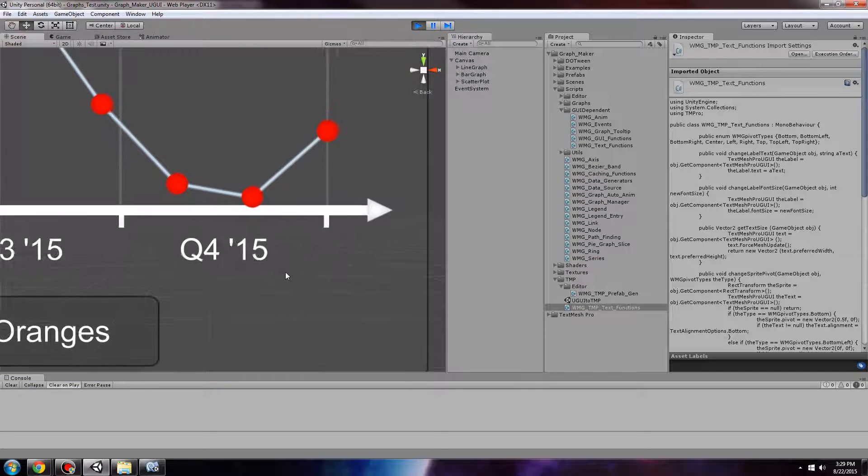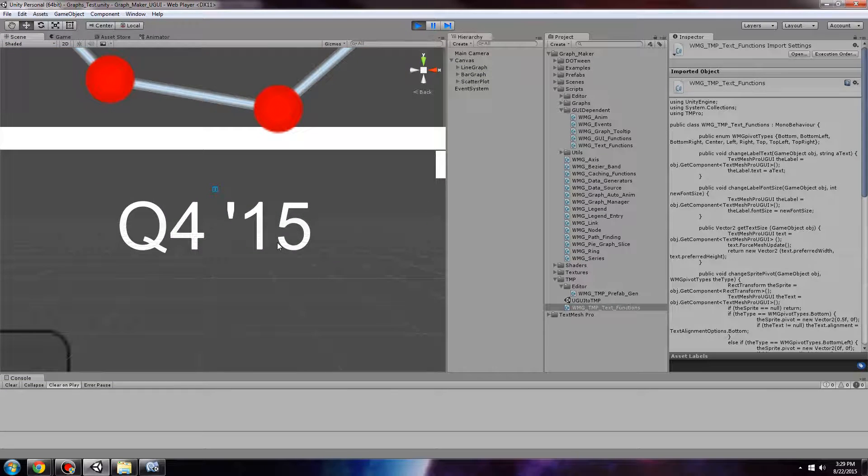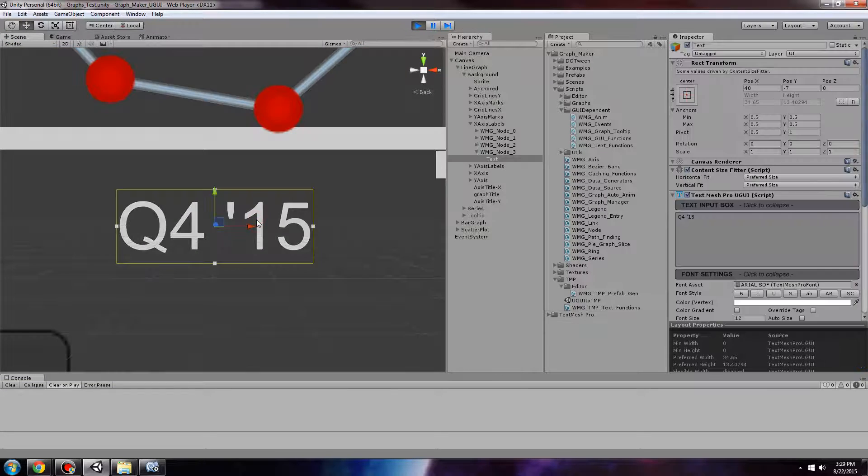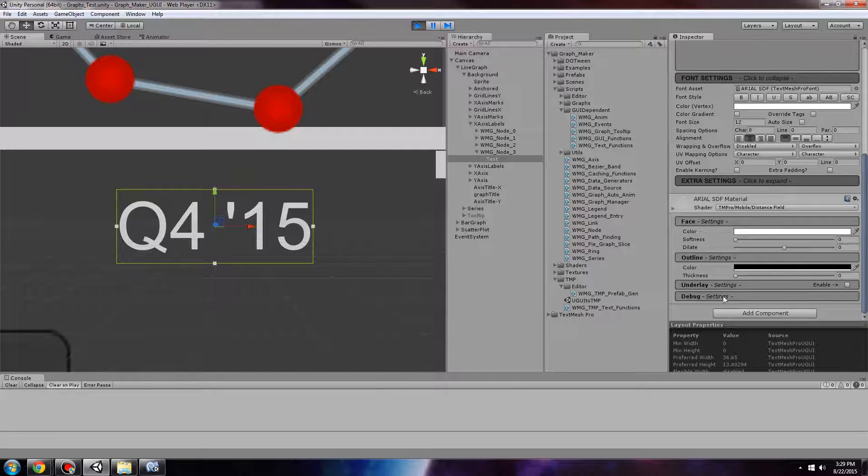If we take a closer look, we see that we now have all the options of TextMesh Pro.